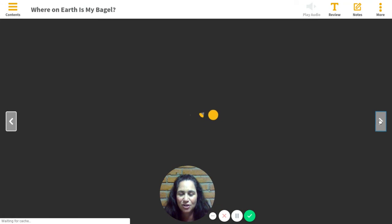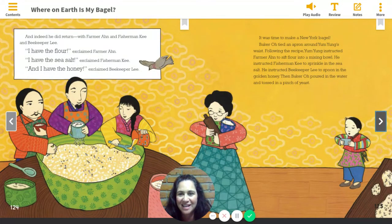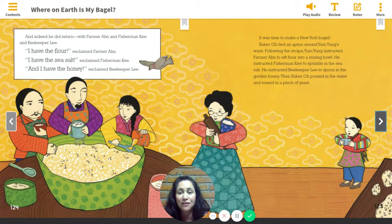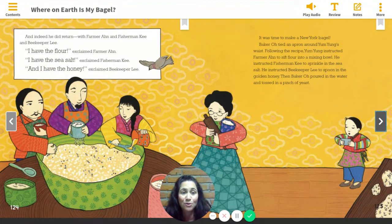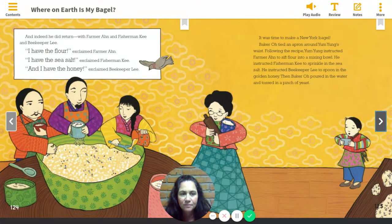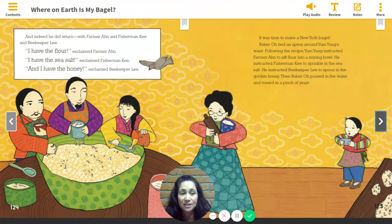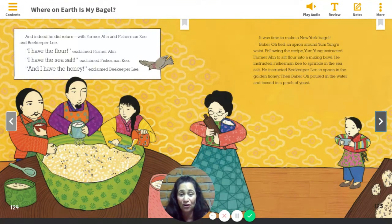Page 124. And indeed, he did return with Farmer Ahn and Fisherman Key and Beekeeper Lee. I have the flour, exclaimed Farmer Ahn. I have the sea salt, exclaimed Fisherman Key. And I have the honey, exclaimed Beekeeper Lee. It was time to make a New York bagel. Baker O tied an apron around Yum-Yung's waist. Following the recipe, Yum-Yung instructed Farmer Ahn to sift flour into a mixing bowl, instructed Fisherman Key to sprinkle in the sea salt, and instructed Beekeeper Lee to spoon in the golden honey. Then Baker O poured in the water and tossed in a pinch of yeast. I think I see a community working together to help Yum-Yung.